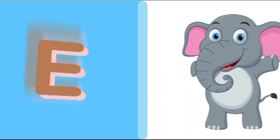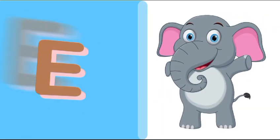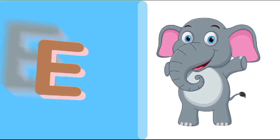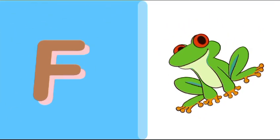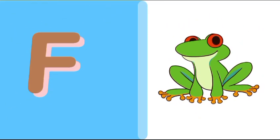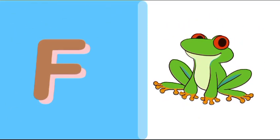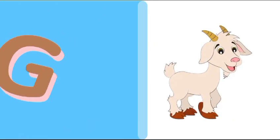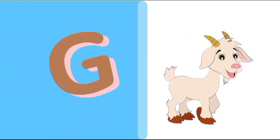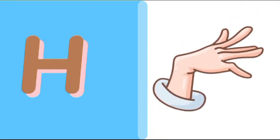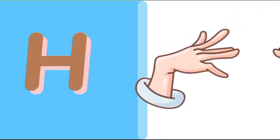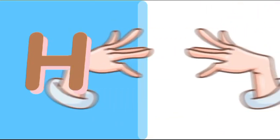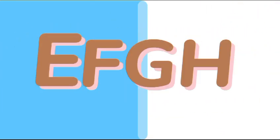E is for elephant, e-e-elephant. F is for frog, f-f-frog. G is for goat, g-g-goat. H is for hand, h-h-hand.